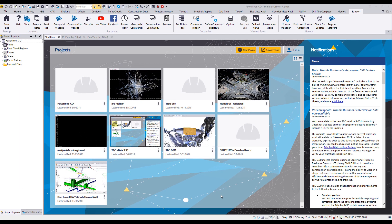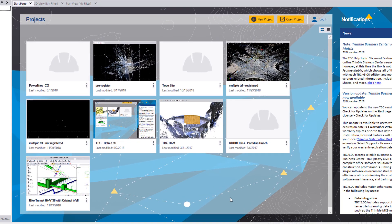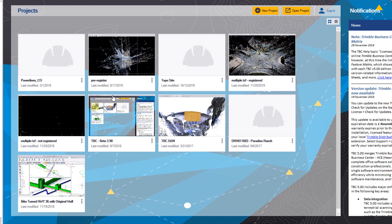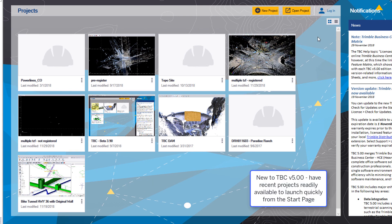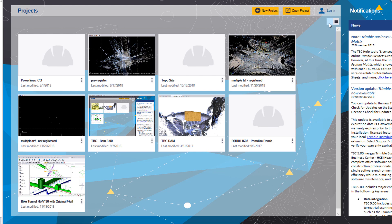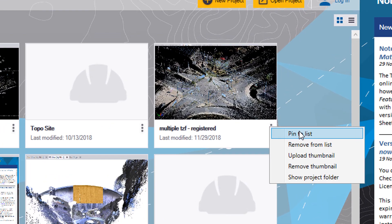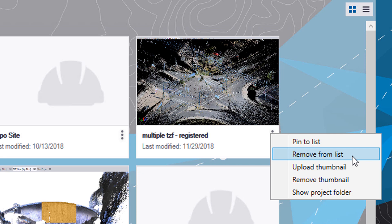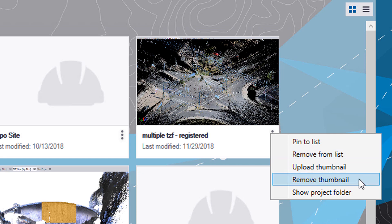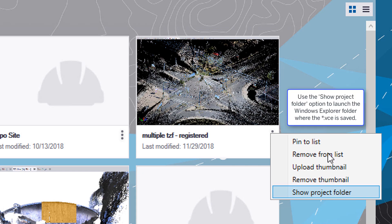Let's dive into that new UI a little bit further. In projects, you'll see here I've got a selection of nine projects with a little thumbnail. There are a couple of different views — I can see it in tile view or change it to list view. With the three-dot drop-downs you can pin to the list, remove from the list, upload a custom thumbnail, remove a thumbnail, or show the project folder, which will jump you directly into the Windows folder that the project is located in.